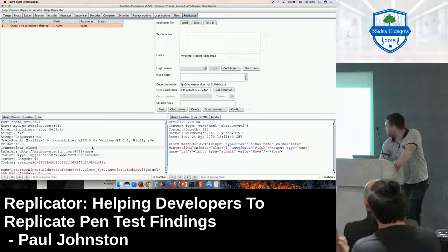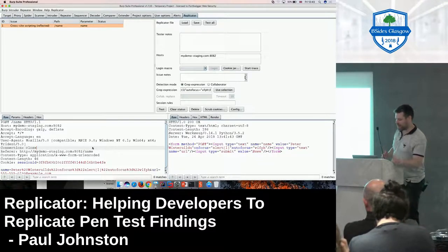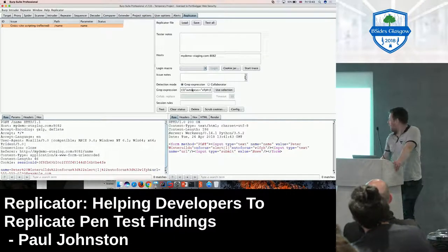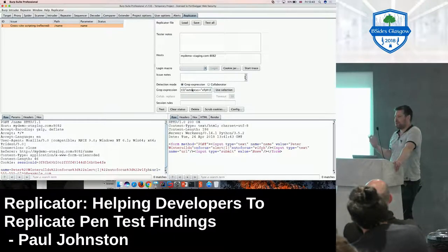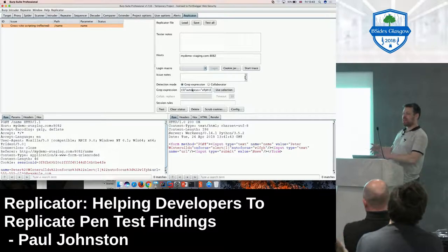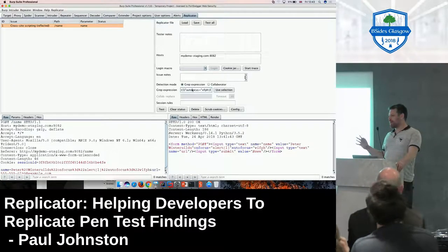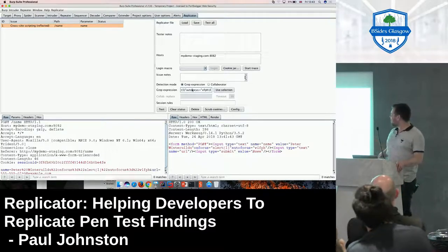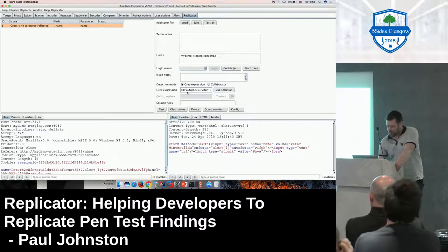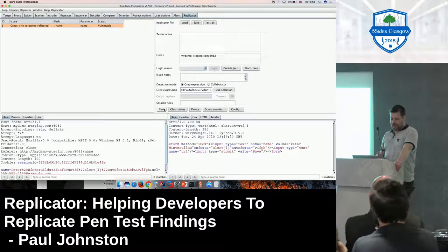Within Replicator, because this was found by Active Scanner, it's able to automatically pick up most of the details. We've got a title for the issue, the path and parameter - which are normally key bits of information developers want to see. On the left there's a probe request - a request that will trigger the vulnerability. We've also got detection logic: in this example, a grep expression. If this regular expression matches the response, we treat it as vulnerable. There's also a collaborator detection measure you might want to play with. If we test it now, it shows the website is vulnerable.